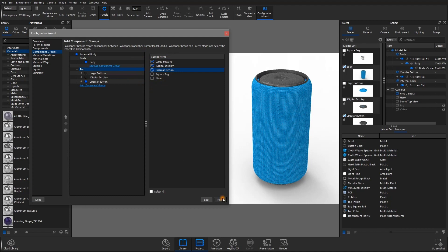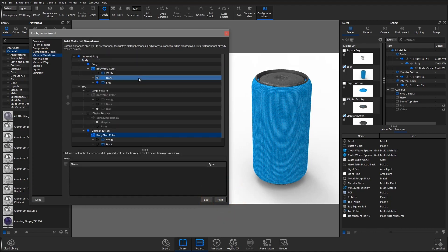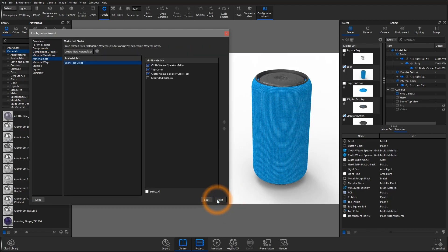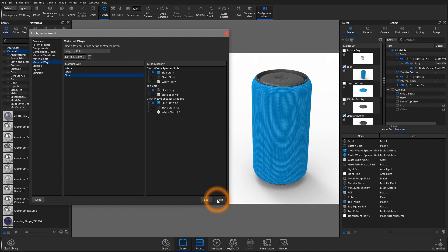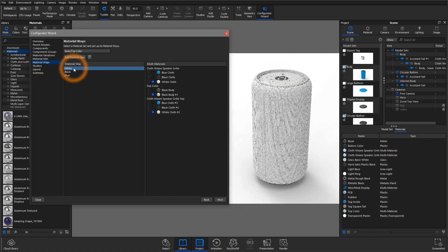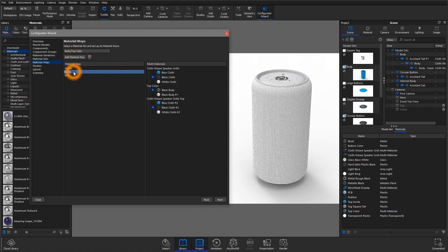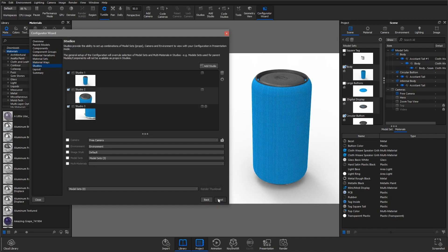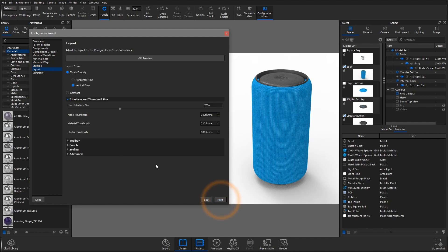Material variations basically set themselves up if you already have multi-materials in place. Choose your material sets so that you can use material ways, which are great for changing sets of multi-materials congruently. Studios can be added which allow you to present different cameras, environments, and image styles.